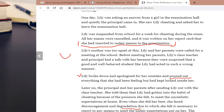One day, Lily was asking an answer from a girl in the examination hall. She was a kind of girl who should have been appreciated, but when she couldn't perform well, she adopted such a bad way. Lily was suspended from school for a week for cheating during the examination. All her exams were cancelled and it was written on her report card that she had resorted to unfair means in the examination. Note down this line — 'she had resorted to unfair means in the examination' — it is one of the most powerful and beautiful statements you can use in your own writing.